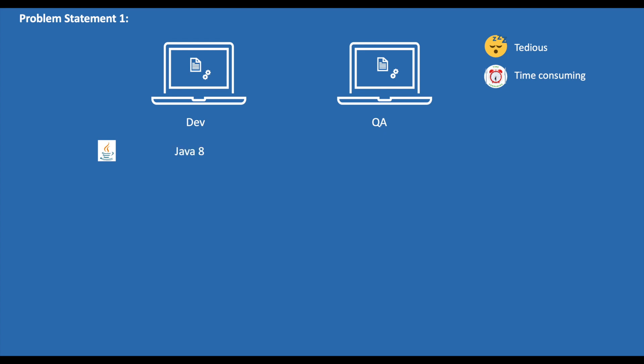Let's say this is a Java application and the developer is using Java 8 in his localhost, and the same has to be installed in the QA environment. Once the application setup is done, the application works great in the QA environment. Later, after some days, the developer upgrades the Java version to Java 10 and starts working on a new feature. Once he feels the application is working in his local, he ships the application to the QA environment. But this time the application will not work as expected, as Java is not upgraded in the QA environment, and the QA engineer reports an issue.